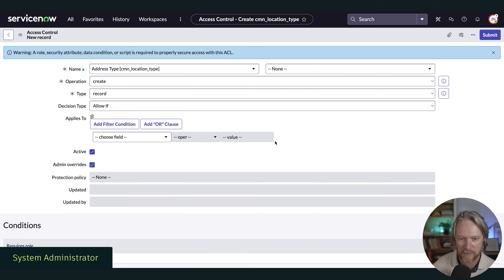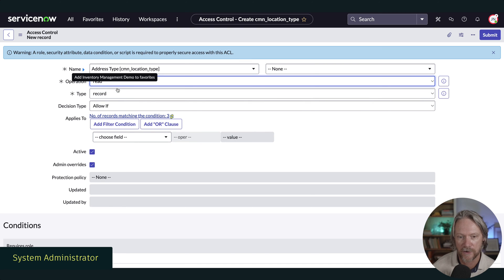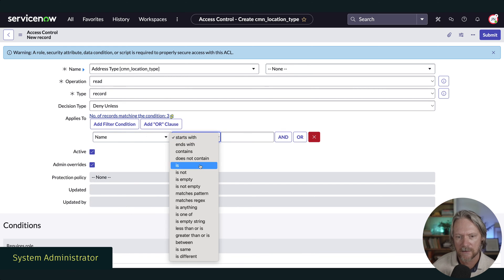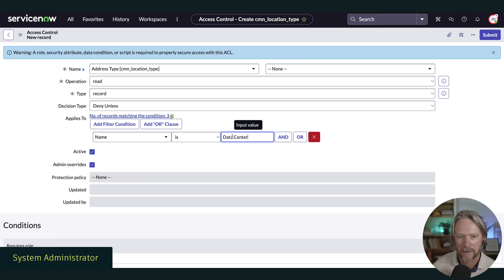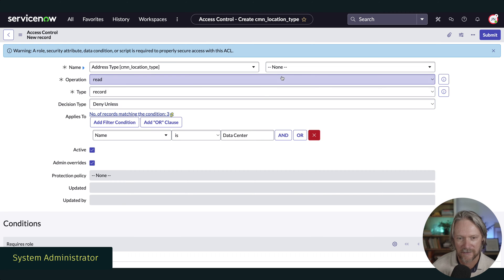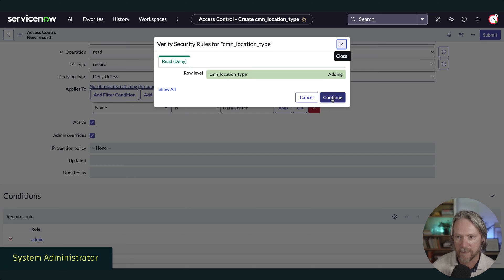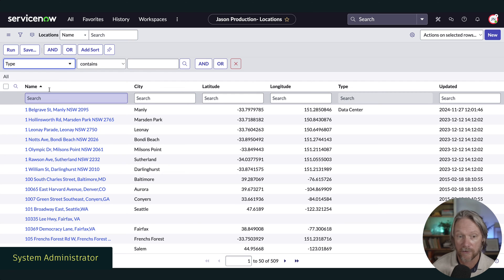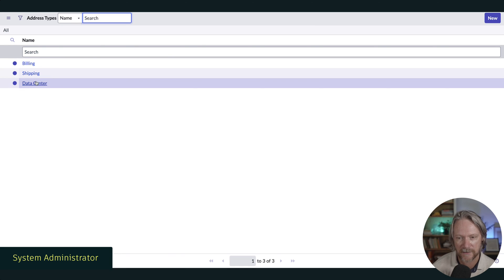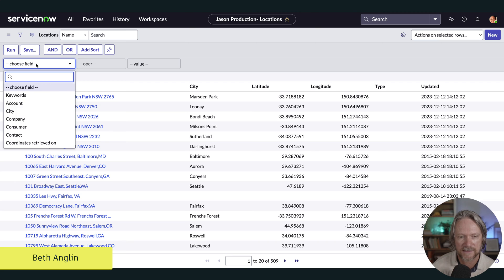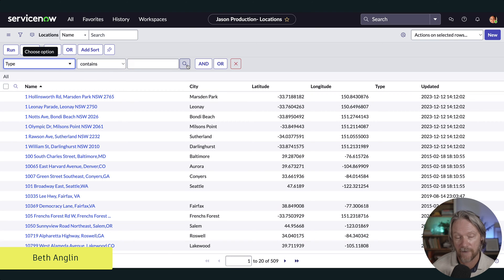So we go to the access controls for that table and, just the same as before, create a new access control — this time deny unless — where the name is data center. I'll specify myself with the admin role as the condition. In my admin session I can see all values including data center. But in my other user session, when I create a filter with that same field, the data center value is now gone.